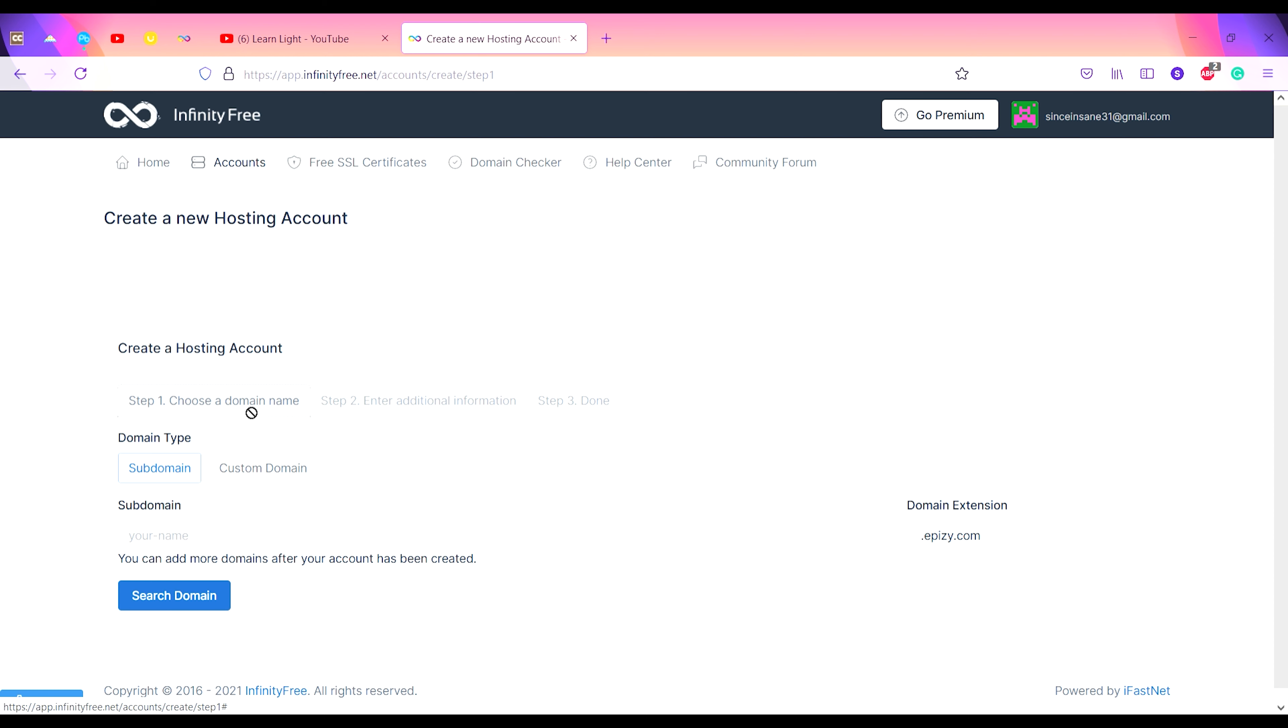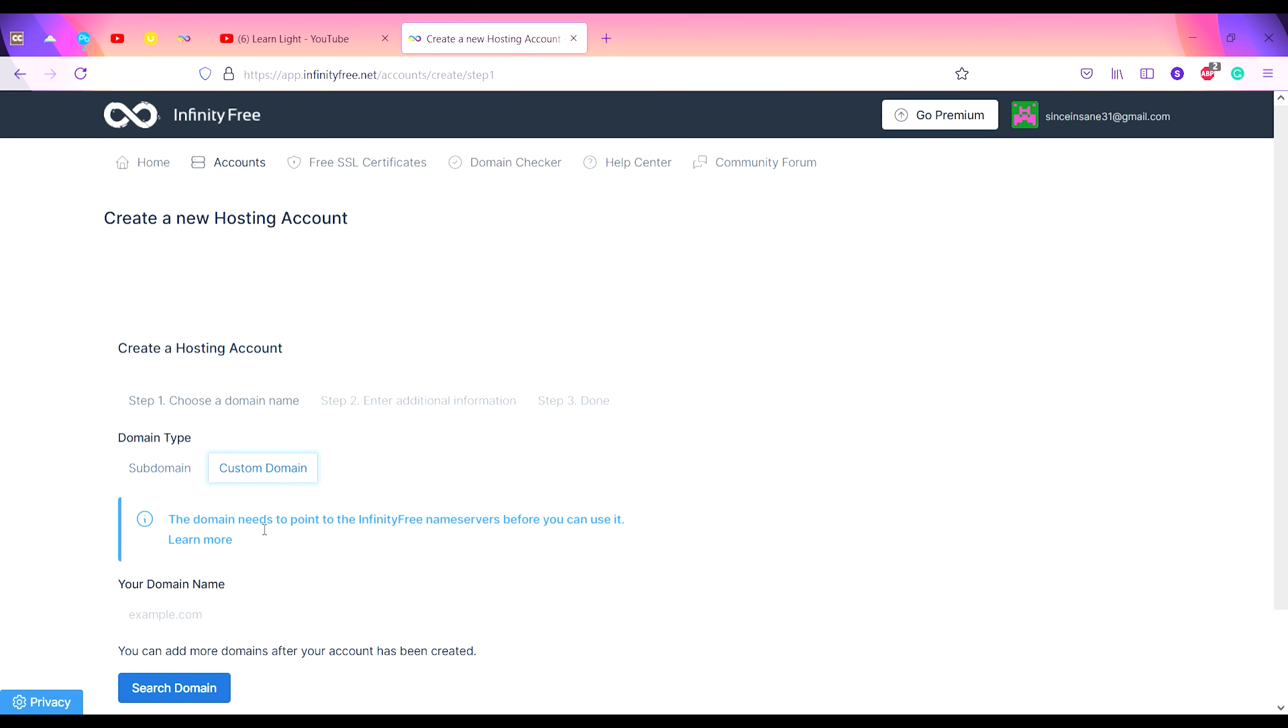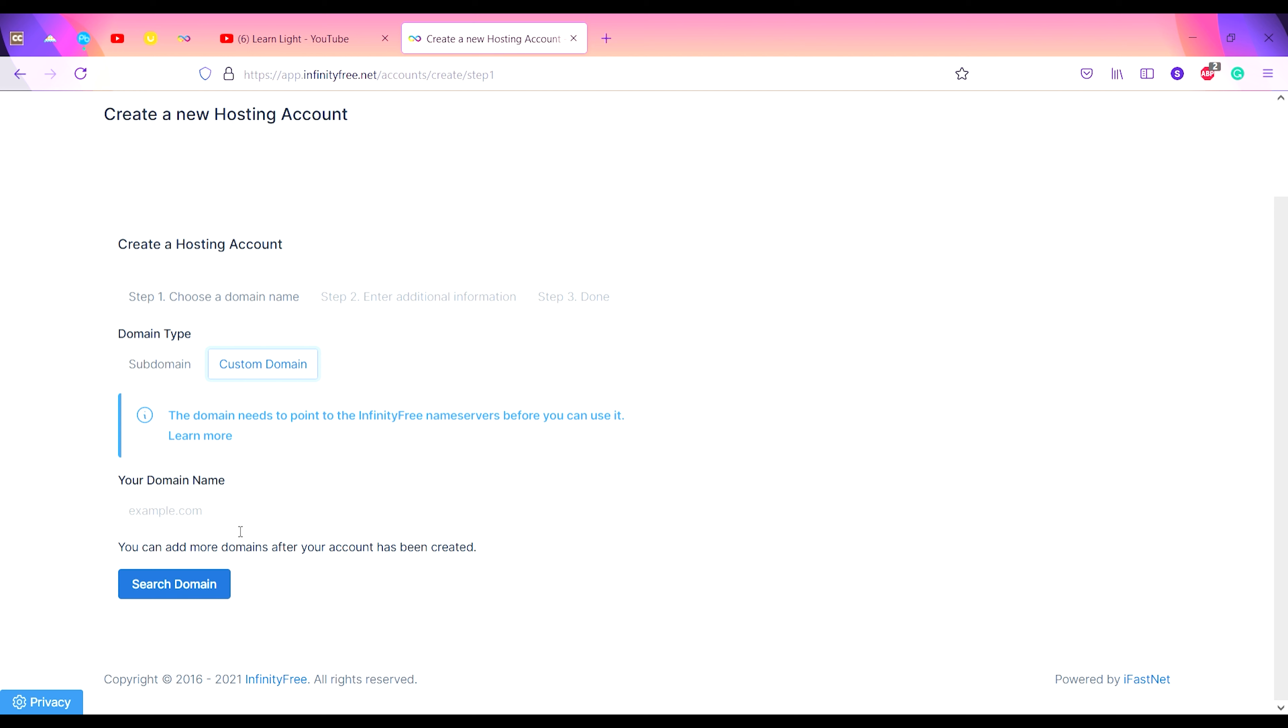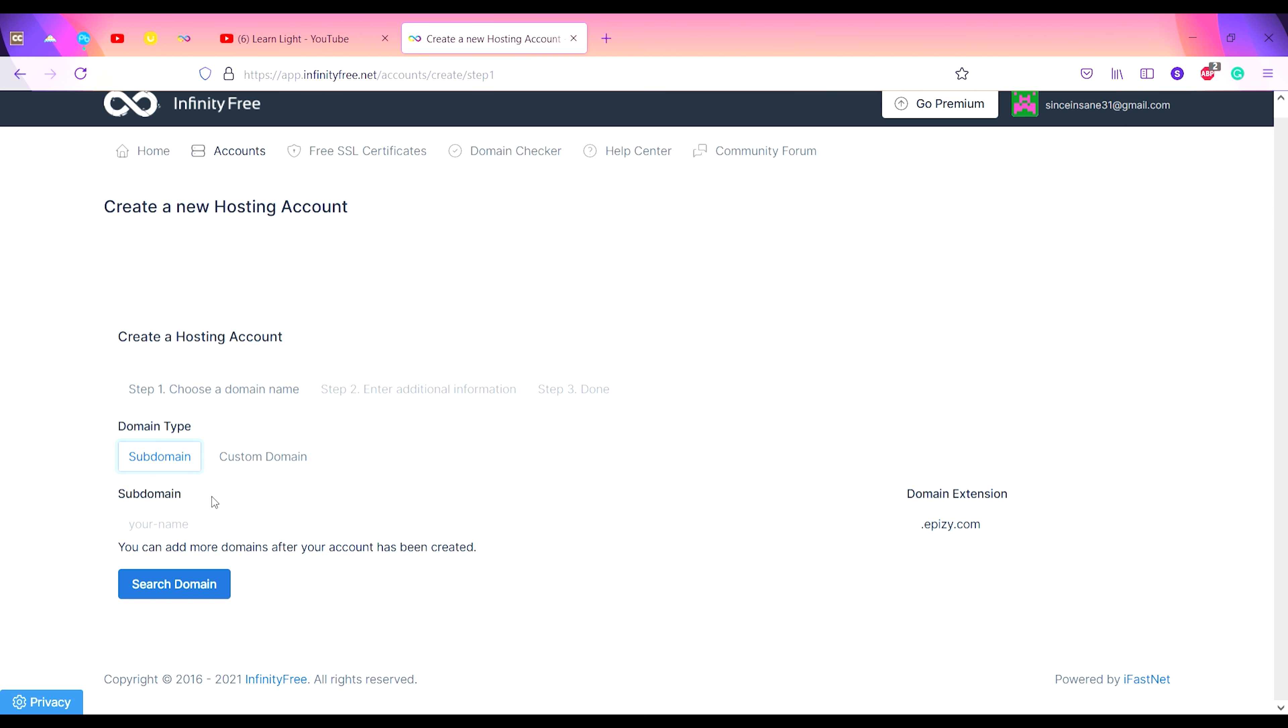You can either use a subdomain provided by this website or you can use your own custom domain. For this video tutorial I'll be using the subdomain, so let's provide a name to our subdomain. I'll keep it as 'learn lite'.